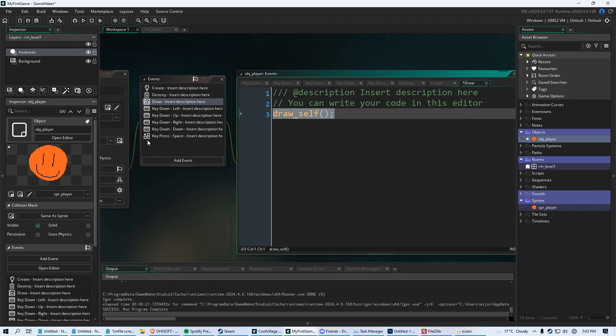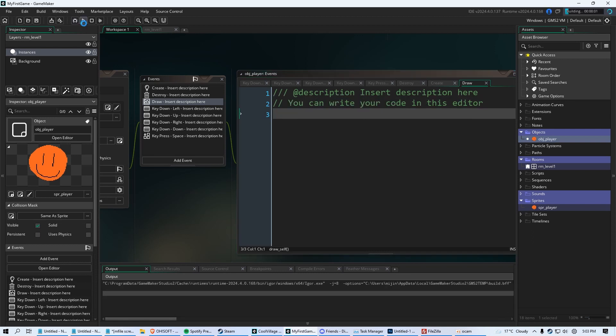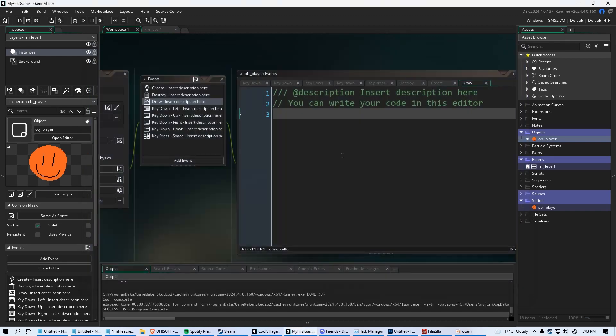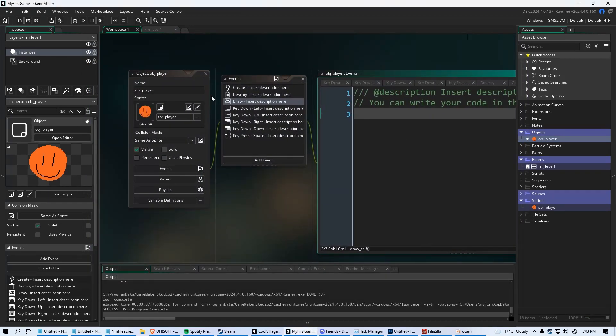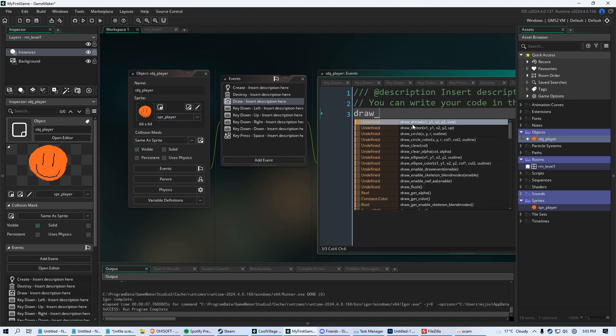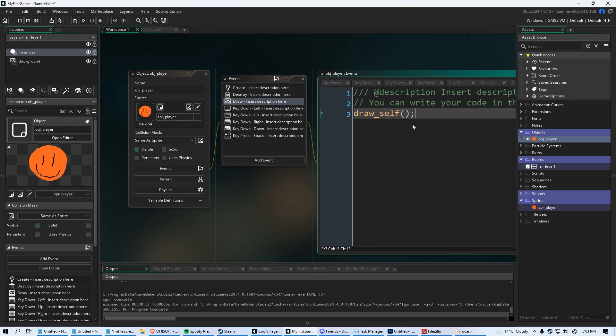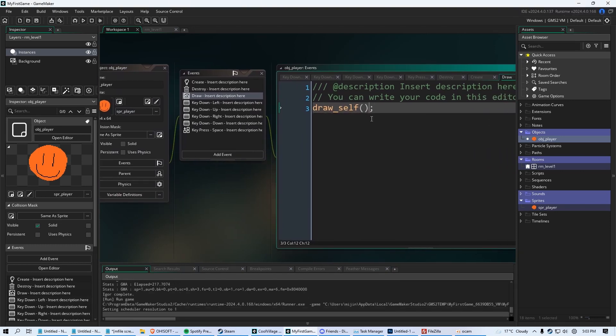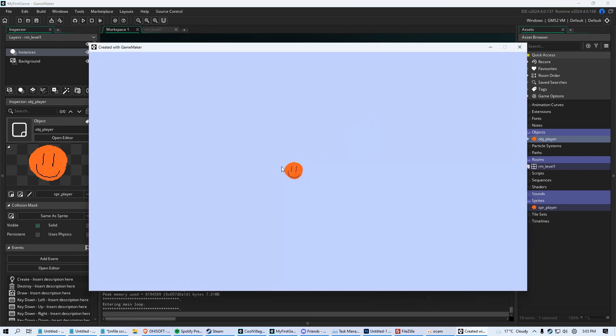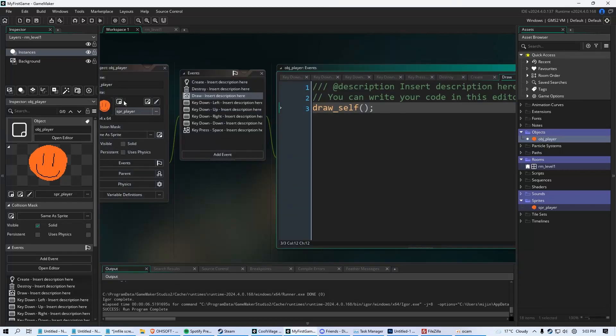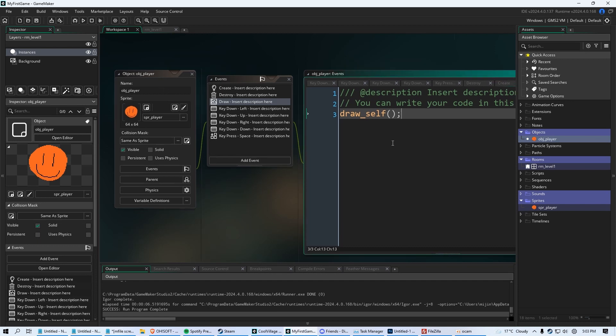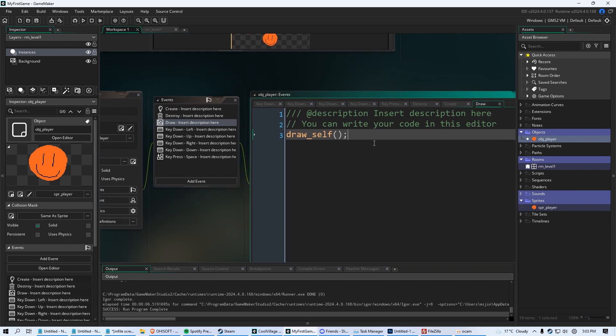If we did not have this code and we ran the game, our player is going to be invisible. He is in the game, but he's invisible because the draw event overrides whatever you put the sprite in. But when we say draw underscore self, parentheses, and then we run the game, that draw event is now drawing self. It's drawing whatever sprite you have in your object. So that's the first thing.